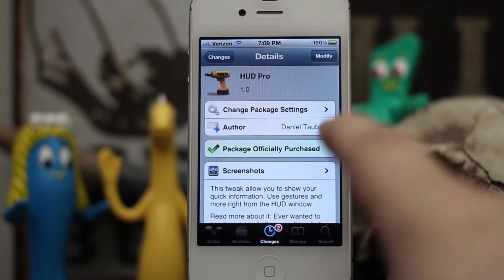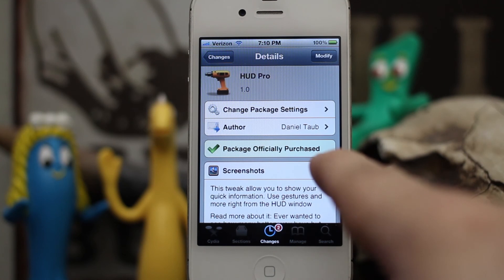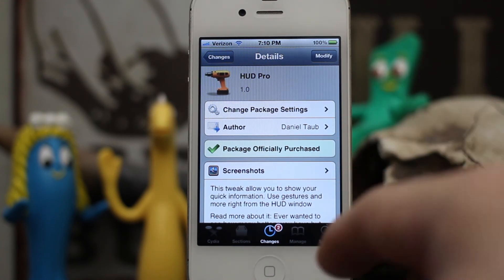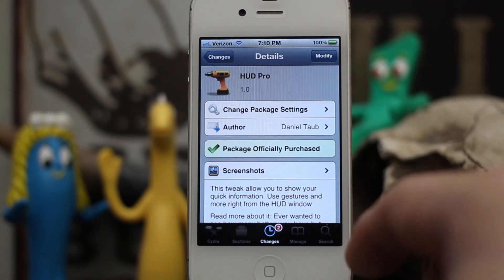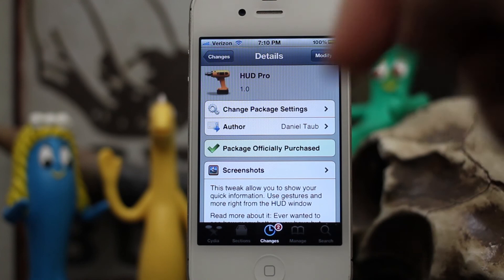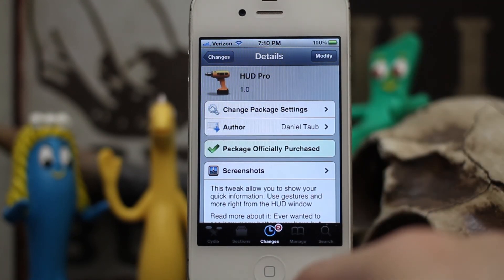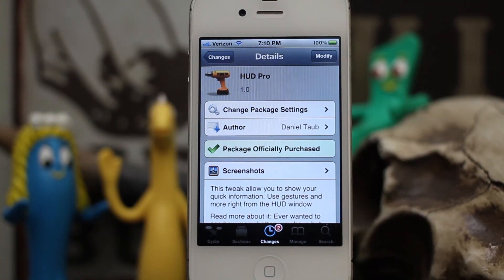So this is HUD Pro — it's a pretty cool tweak. It's available in the ZodTTD and MacCiti repo for $1.50. Download it, give it a shot, and let us know what you think in the comments below. Thanks again for watching everybody, this is Dom with AppAdvice.com — have a great day.